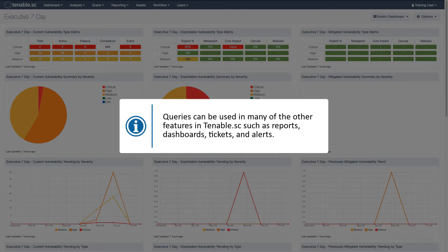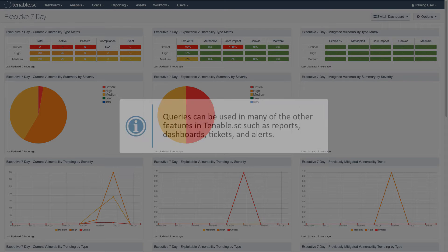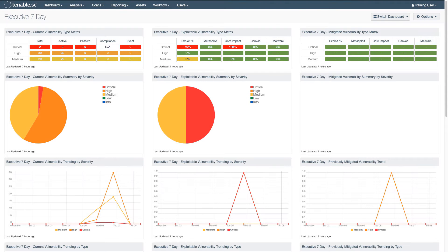Queries can be used in many of the other features in Tenable SC such as reports, dashboards, tickets, and alerts, as well as to quickly reuse the same filters from the vulnerability analysis view.